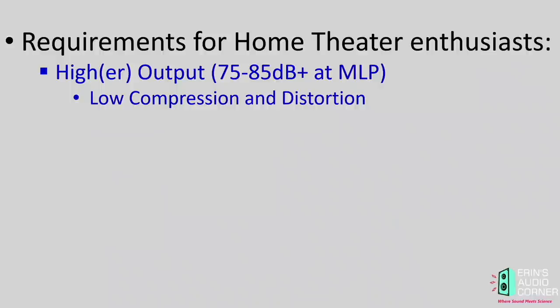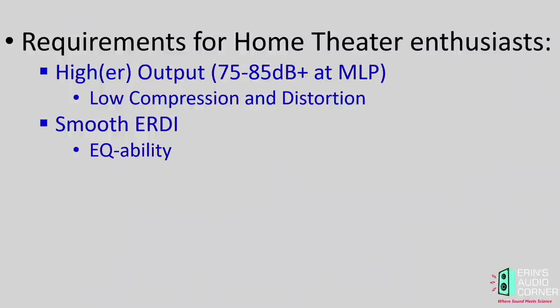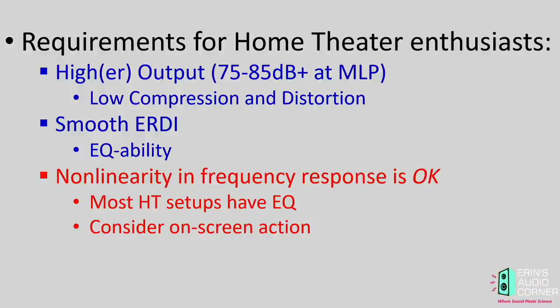Now, requirements for the home theater enthusiasts. Higher output. Now, this is, again, a generality, but I find that most home theater enthusiasts are listening between the 75 to 85 decibel region. And these are average output. This isn't including transients, dynamic peaks. This is just average listening levels. And that is typically at a little bit of a further seated distance than the two-channel enthusiasts. With higher output, you need low compression and low distortion. Just like two-channel, you want smooth early reflection directivity index. But in this case, you want it for its EQ ability. Now, this is where I find that the biggest difference is probably acceptable in home theater versus two-channel. And that is non-linearity in the on-axis and the listening window response.